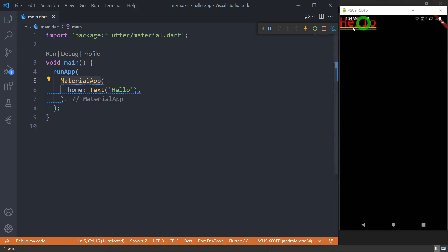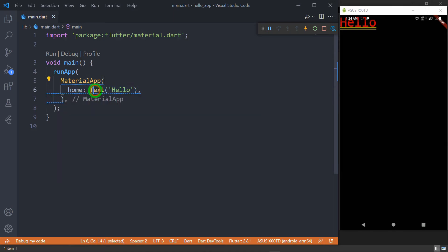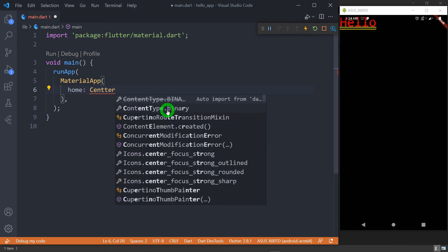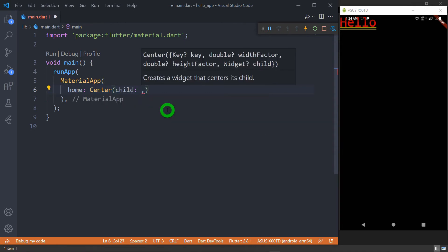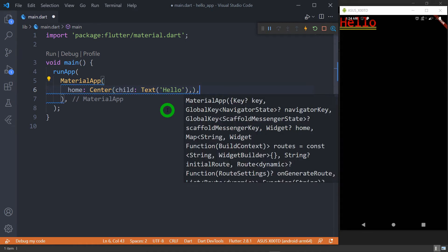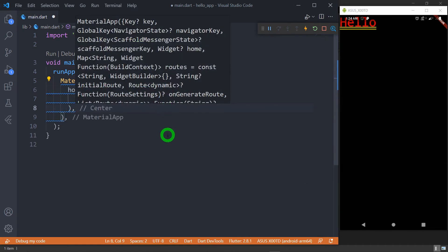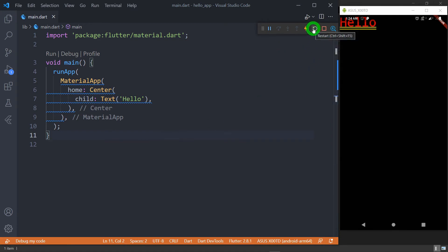Now if you feel that this specific text has to be present in the center of the screen, we have to wrap this Text widget inside the widget called Center. Inside the Center widget we have a property called 'child', and for this child I'm passing the Text widget. Let me add the additional comma and format the code using Alt+Shift+F. Again I have to press the hot restart button to see the changes.